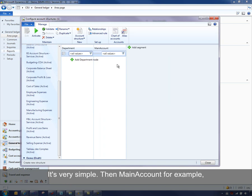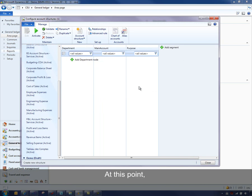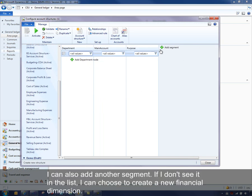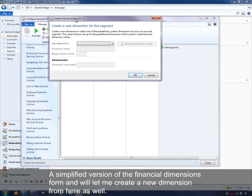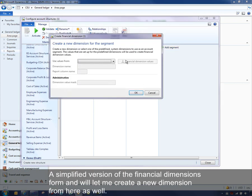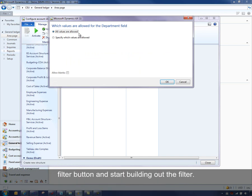So we can start with department, then add main account, and then maybe purpose. At this point, I can add a segment, and if I don't see it in the list — these are all your financial dimensions — I can choose to create a new financial dimension, which will open a simplified version of the financial dimensions form. I can start building out a tree structure that sort of looks like Excel. I can type in a constraint in a node or click on the filter button and start building out the filter.